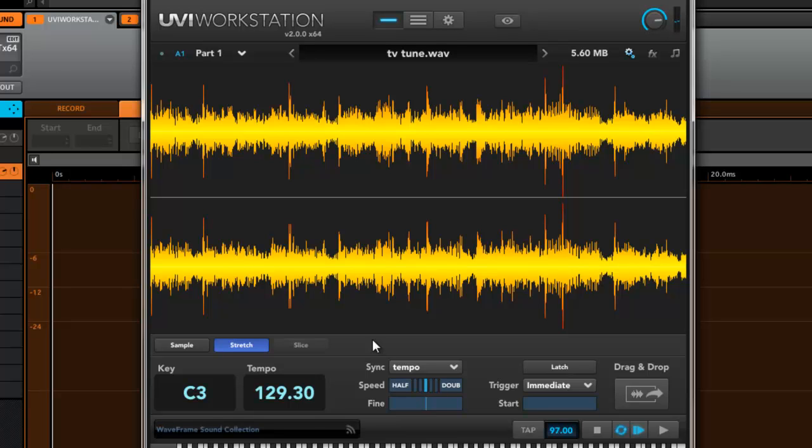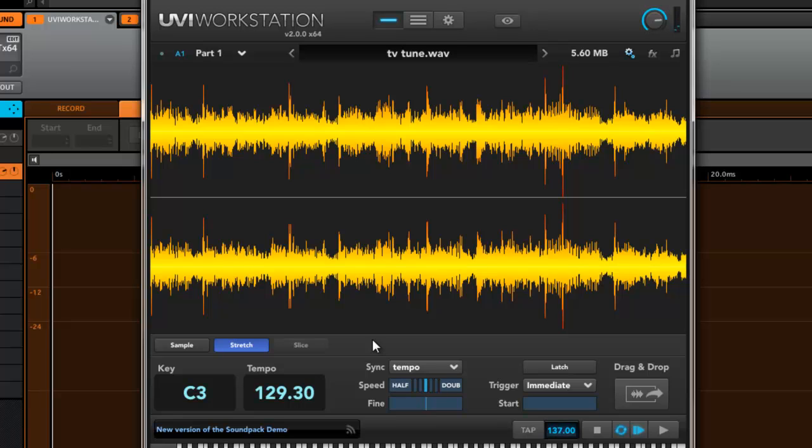And of course, if I want to adjust it a little bit, maybe I want it at 100 BPM. So there's the original. I can speed it up.